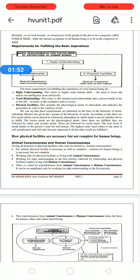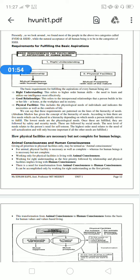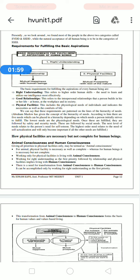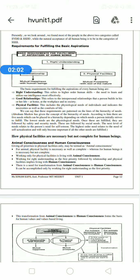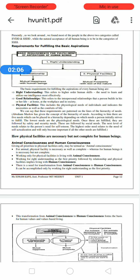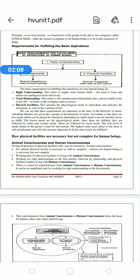According to Maslow, there are five needs which can be placed on a hierarchy, depending upon which needs a person initially seeks to fulfill. The lower needs are physical needs. Once those are fulfilled, they are followed by safety, security, and social needs. Next, the person's need for self-esteem arises.